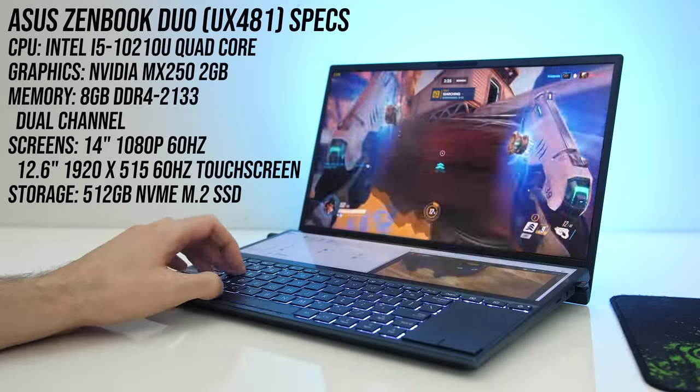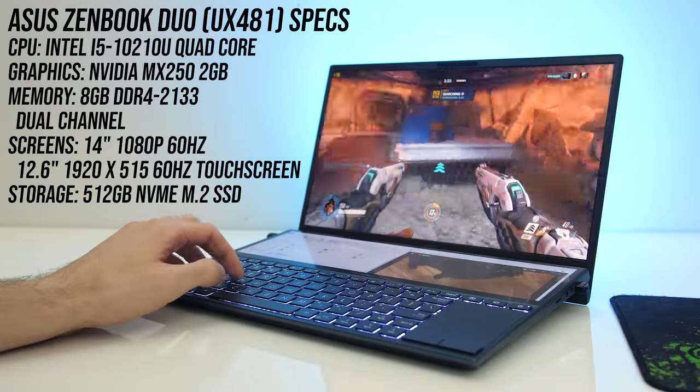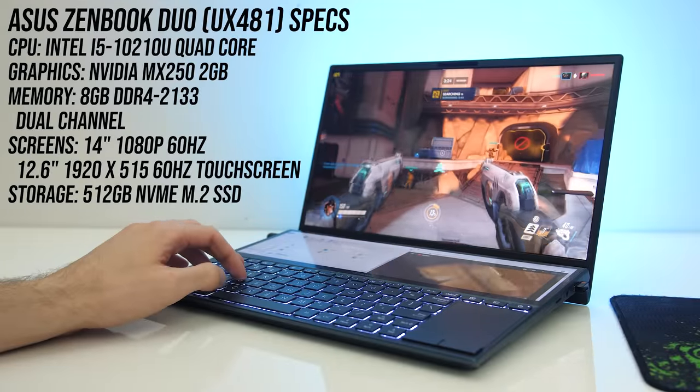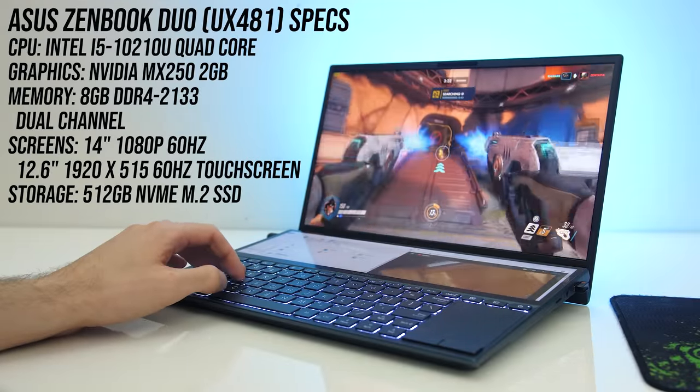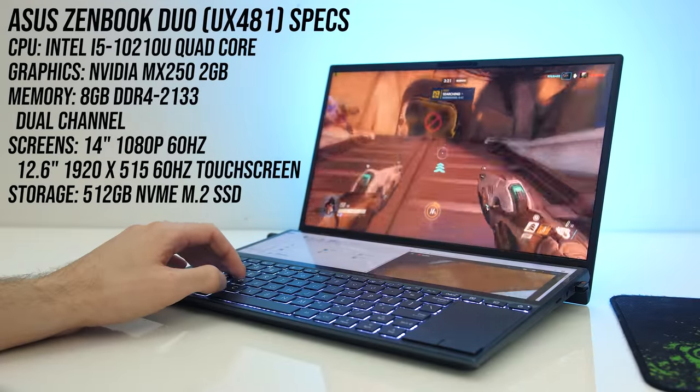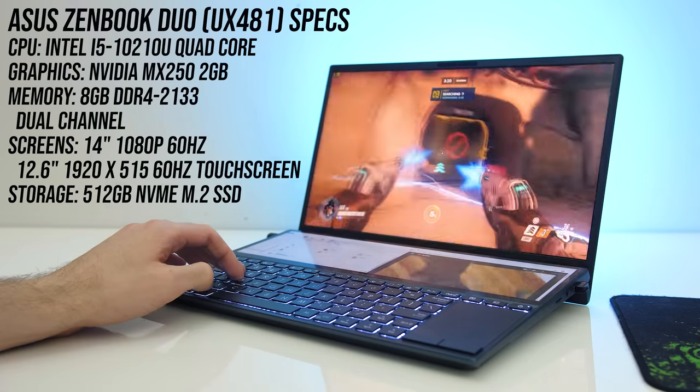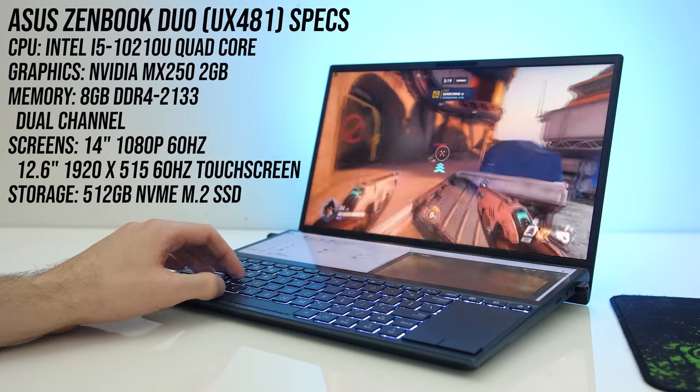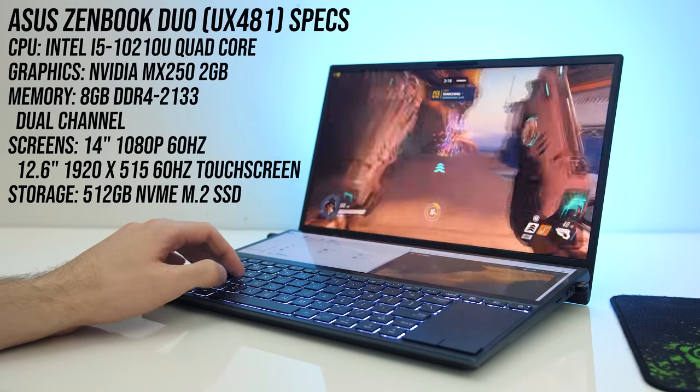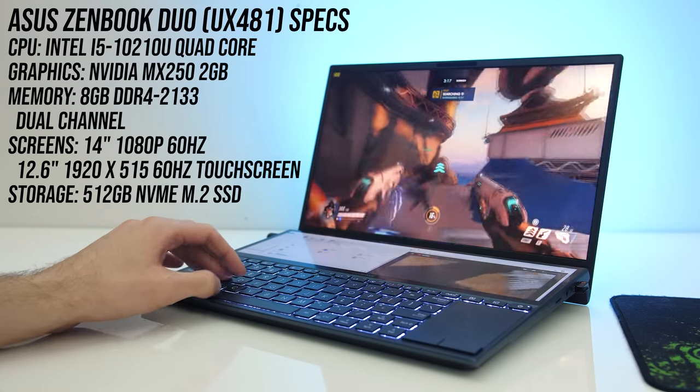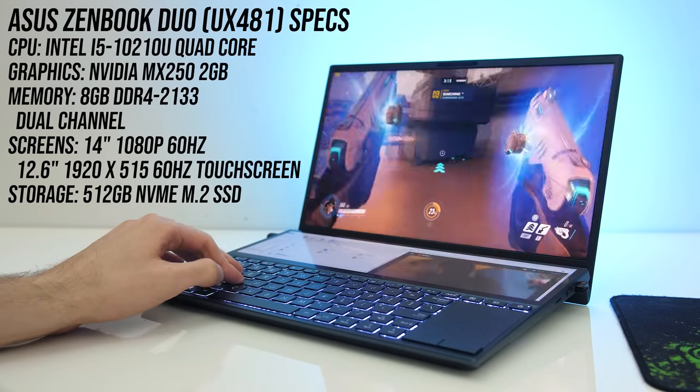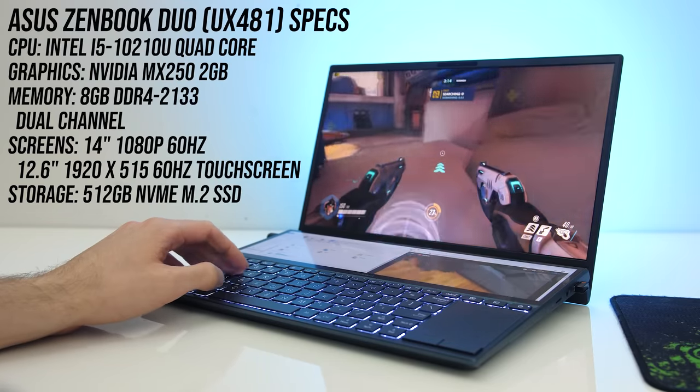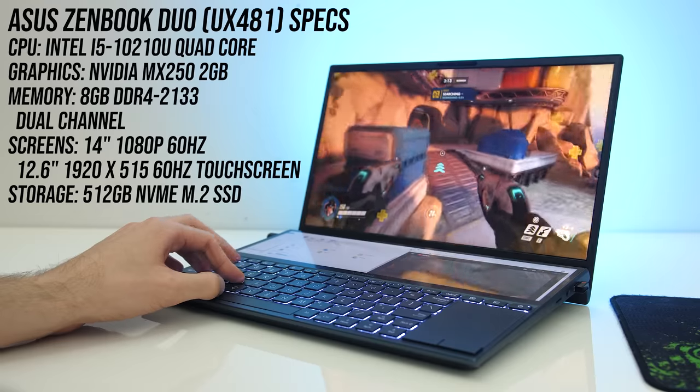Starting with the specs, I've got a 10th gen quad core Intel i5 CPU, Nvidia MX250 graphics, 8GB of memory in dual channel, two screens which we'll look at in depth soon, and a 512GB M.2 NVMe SSD.